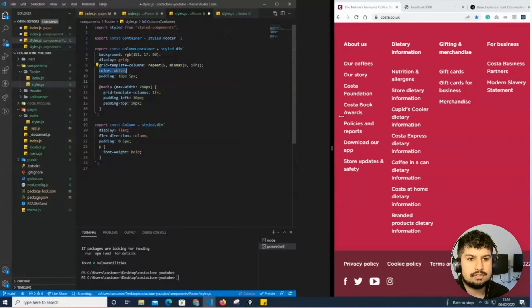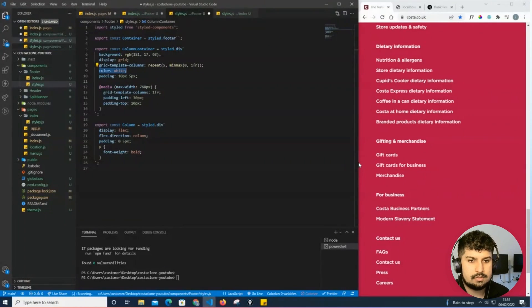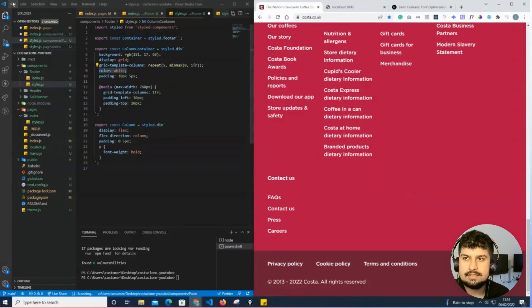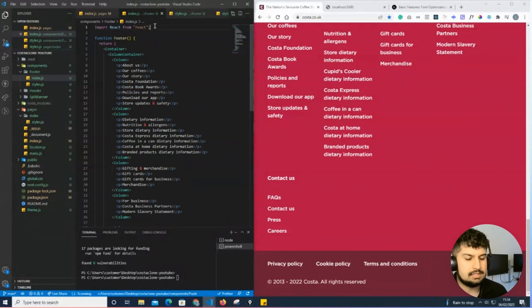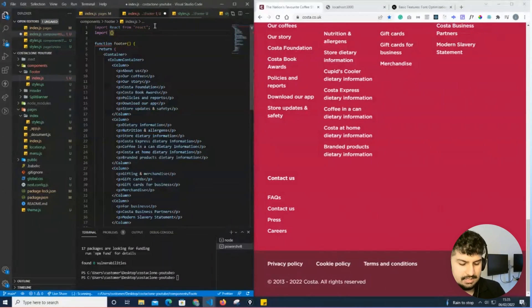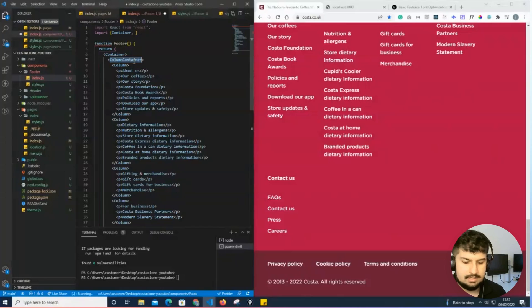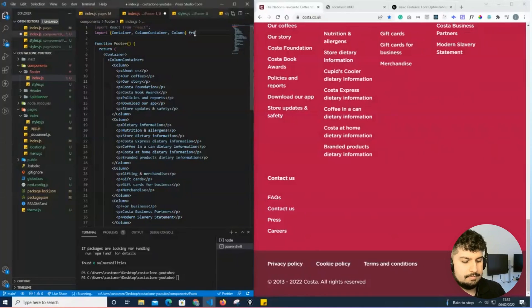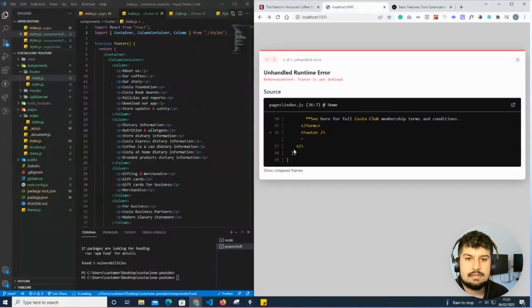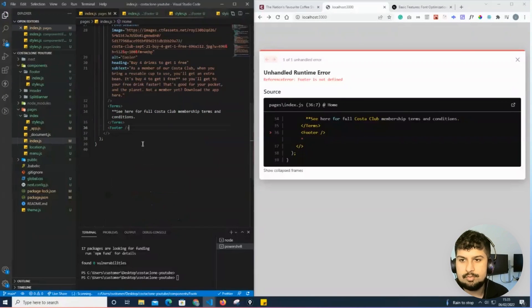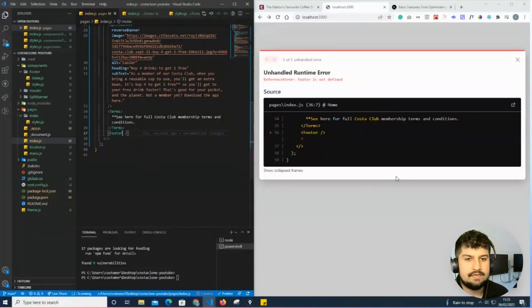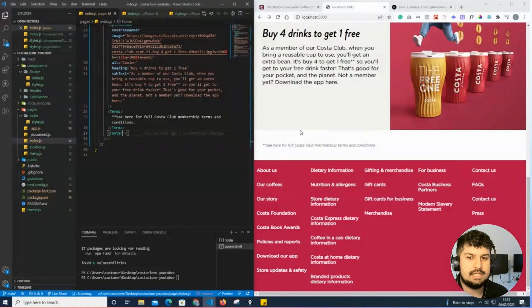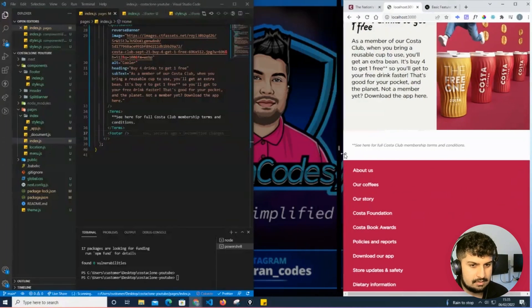If I save that, in my footer I also need to import the styles - the container, the column container, and the column itself from the styles. Now I need to import the footer from my components. If I save and scroll down, I now have my footer here which is also responsive and goes down to the single column like so.